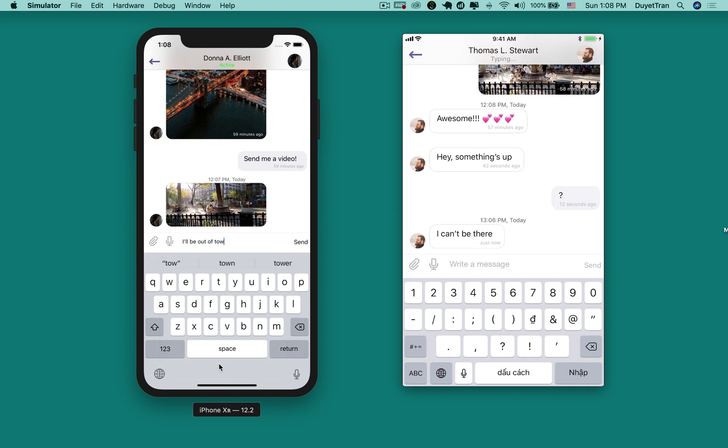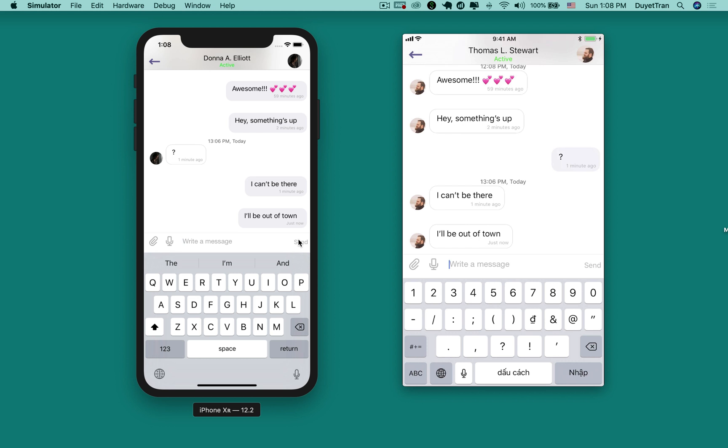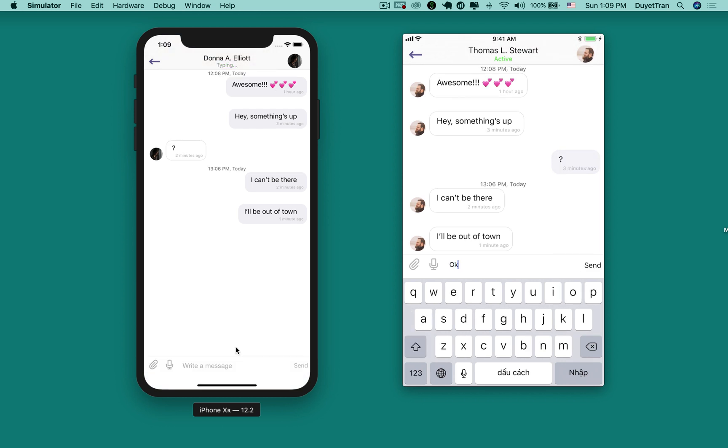Furthermore, you'll build a real-time push notification feature. Users will get real-time notifications when they get new messages.